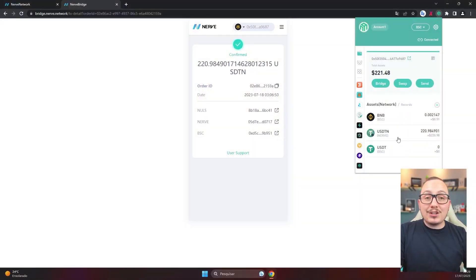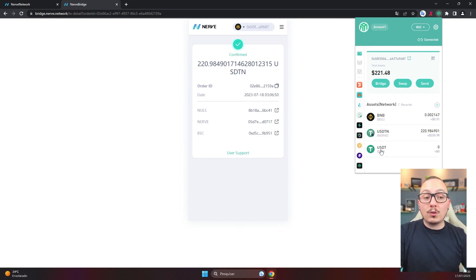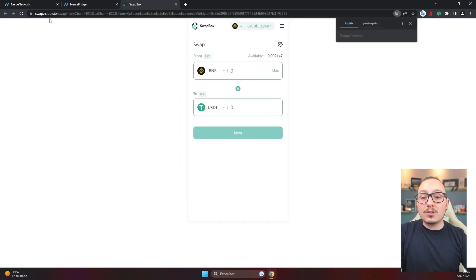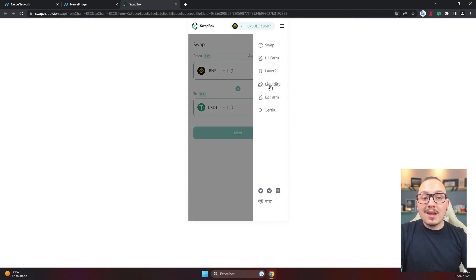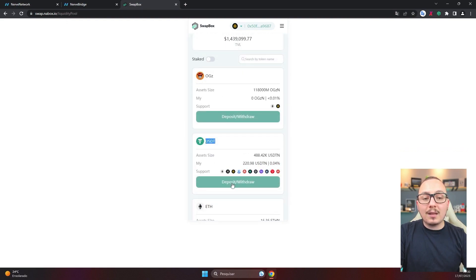Now for the next step, you'll need to have a bit of BNB in your Binance Smart Chain wallet within Nabox, precisely to pay for network fees. USDTN is here, and now I need to convert USDTN to traditional USDT, because it's more widely accepted within the Binance Smart Chain ecosystem and even more accepted by exchanges. Within the Nabox wallet layout, you'll click on swap, and the application will take you to the website swap.nabox.io. On the website, you need to click on those three dots and then select liquidity.